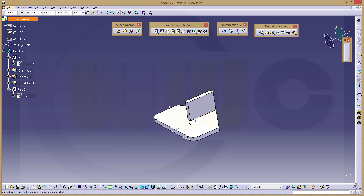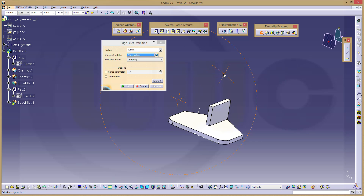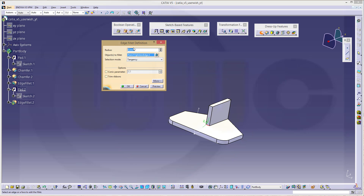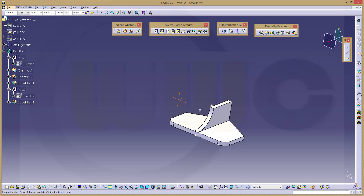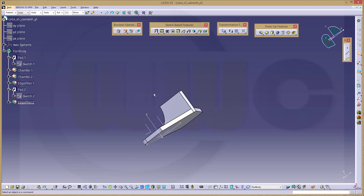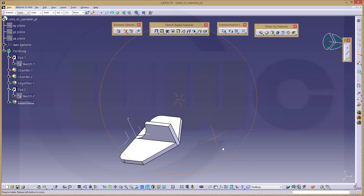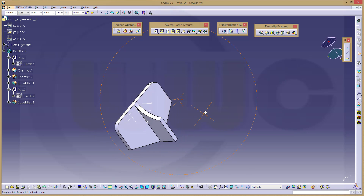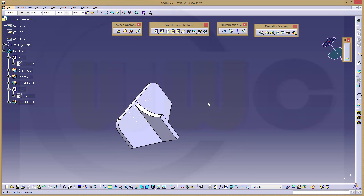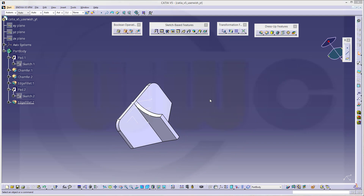Now let's add a fillet right here which is radius 30. Go for fillet, select that edge right here, and this should be radius 30.